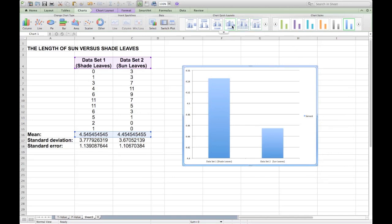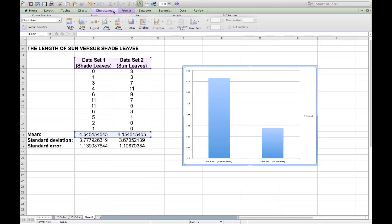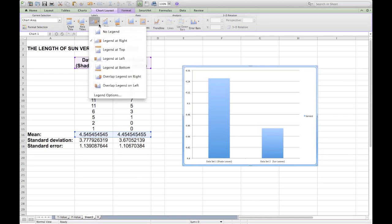First of all, there's no need for a legend in this case because we have labelled the columns beneath each column. So you can go to Chart Layout and select Legend and tell it to have no legend. The legend will disappear since it's unnecessary in this graph.